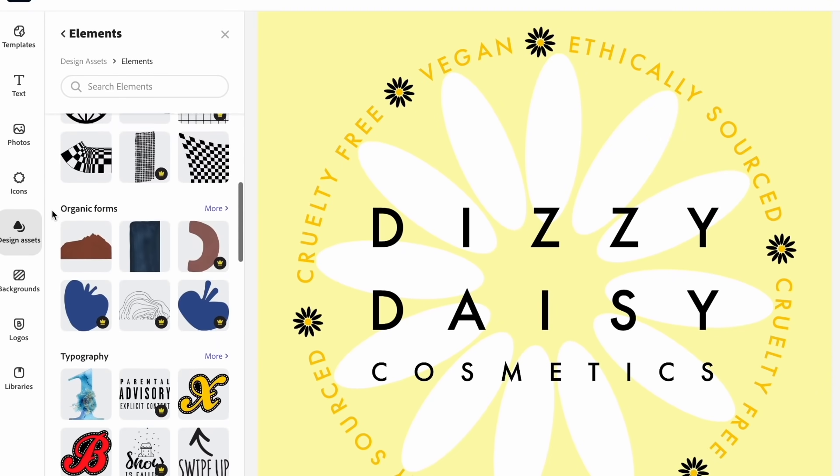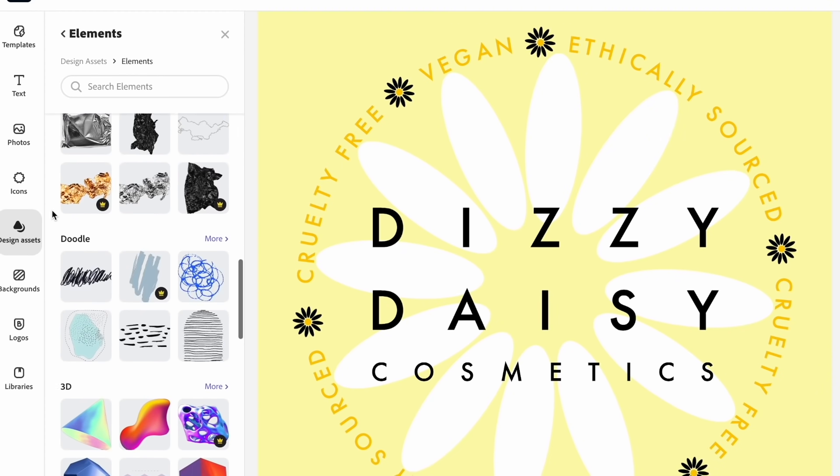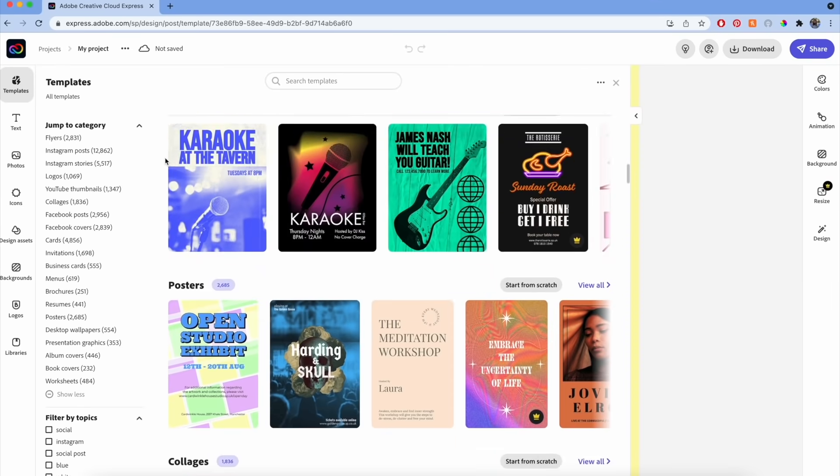If you've ever heard of or used Adobe Spark before, then Creative Cloud Express may look a little similar to you. However, it is chock-full of brand new content, new design elements, and most importantly, new templates.